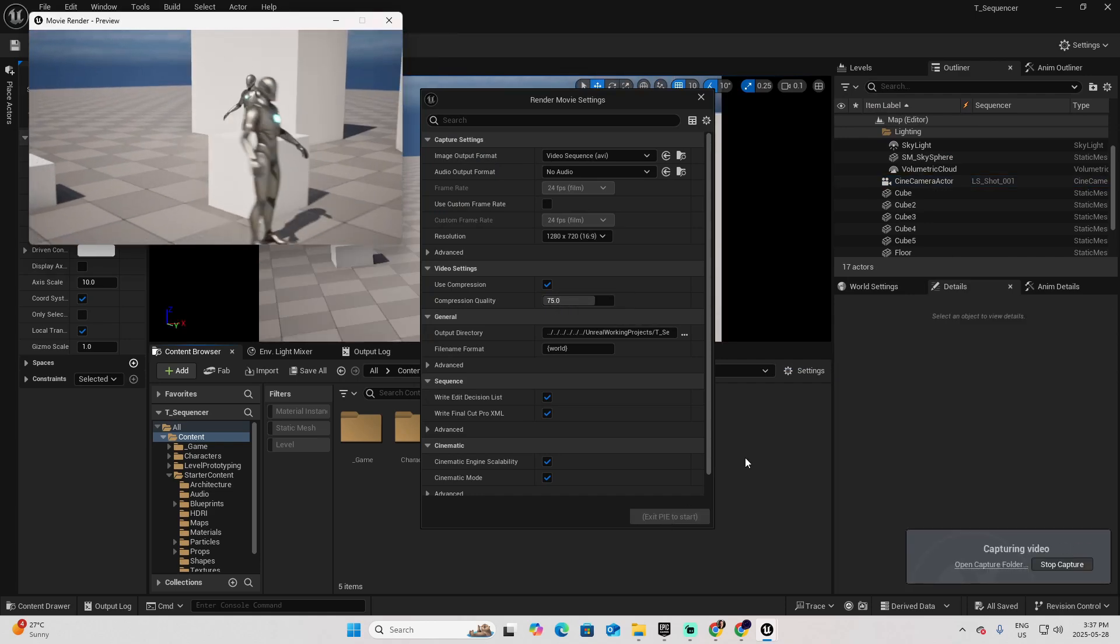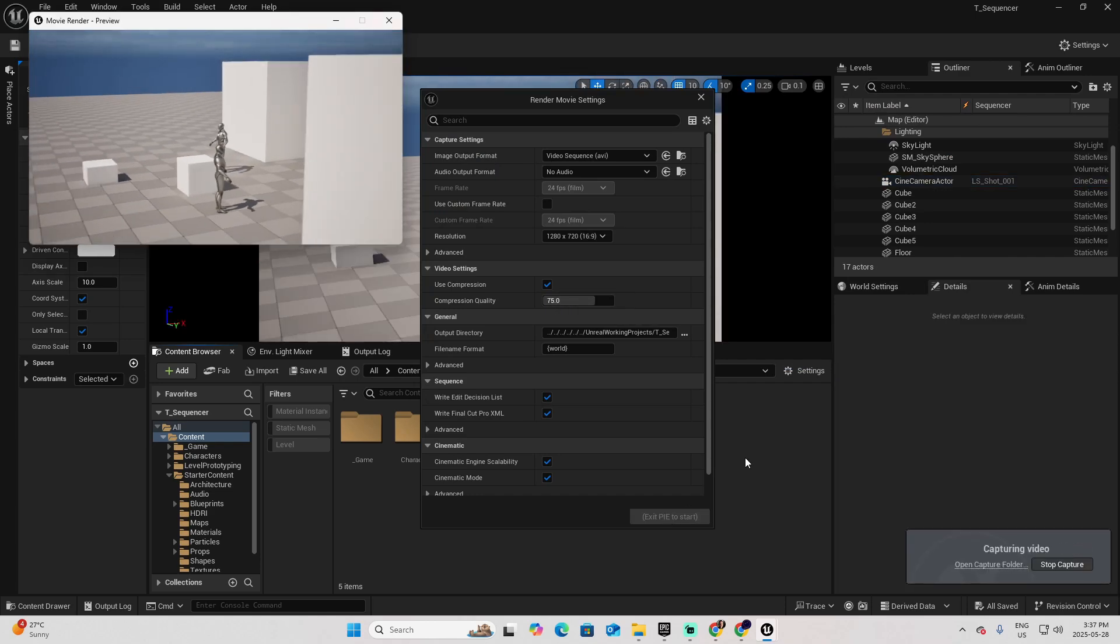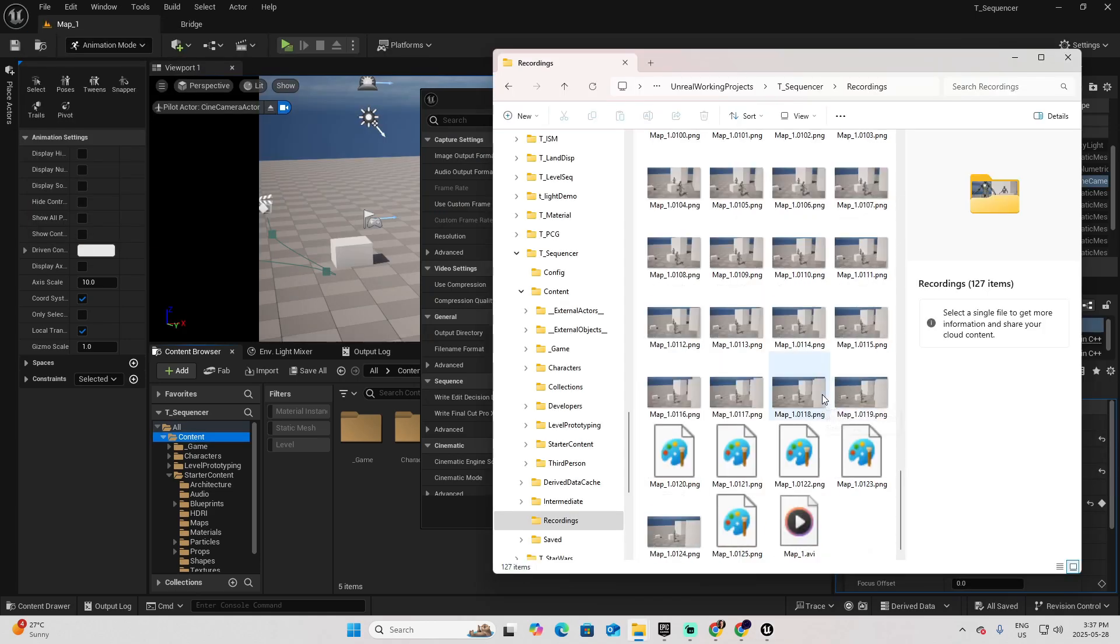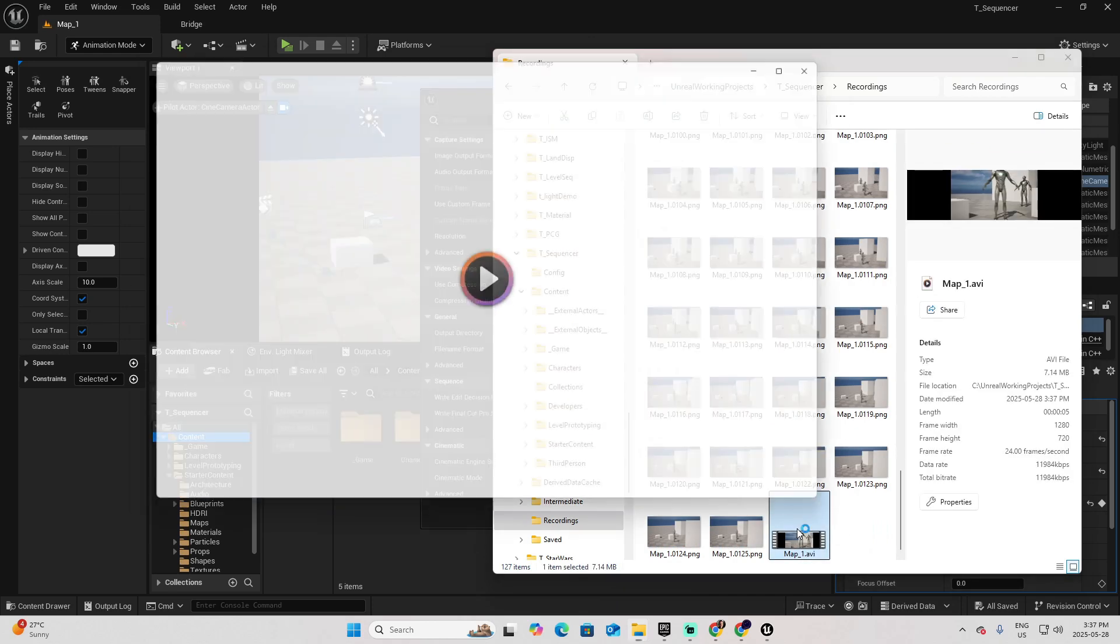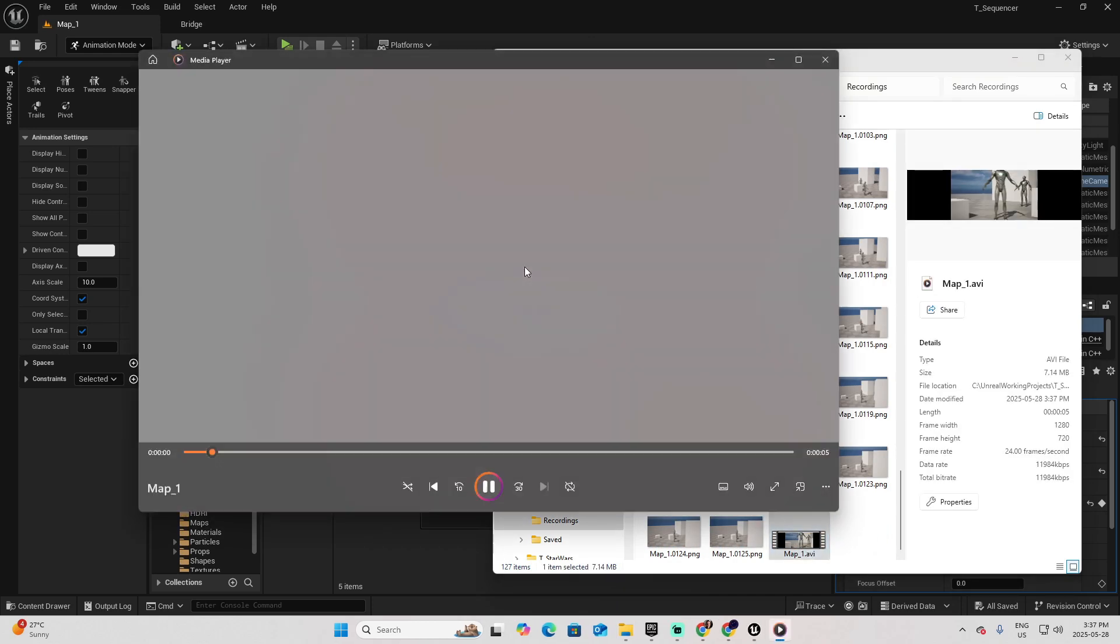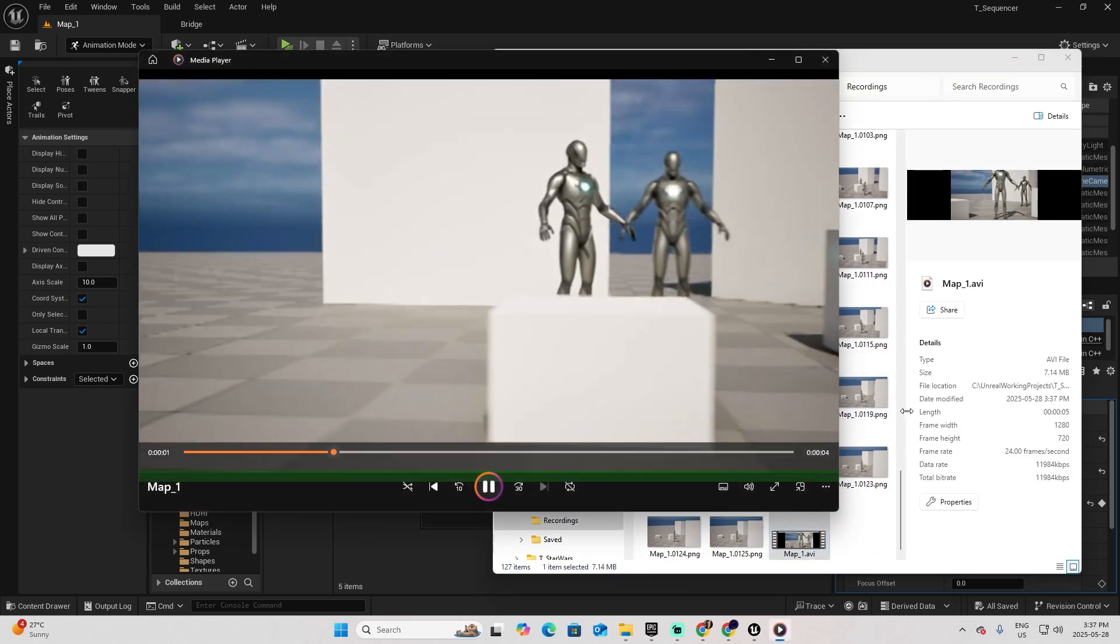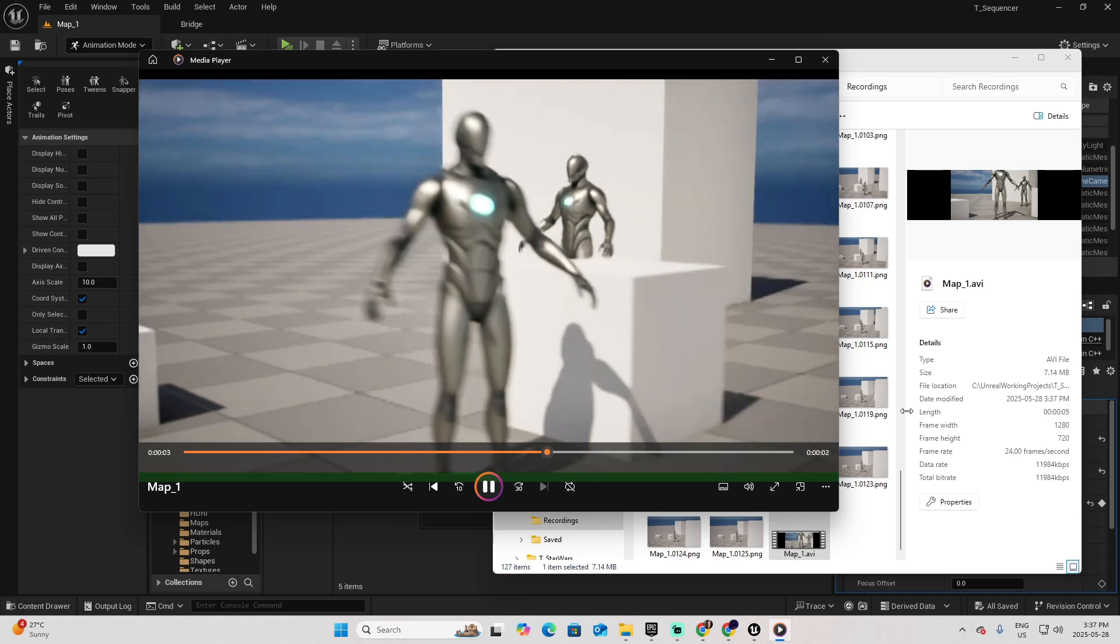Give it a second to preview. And here is the AVI. And you can play your sequence.